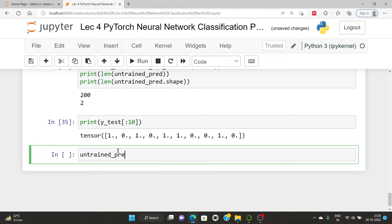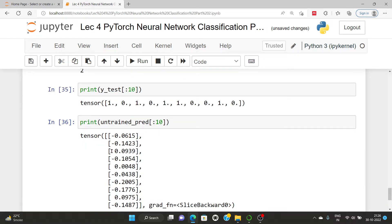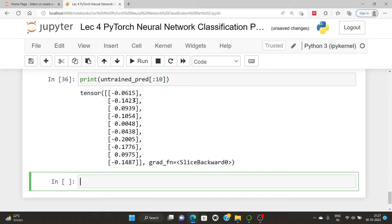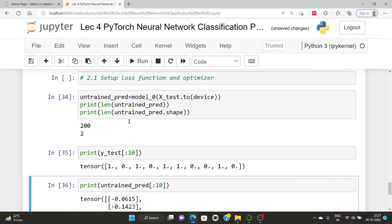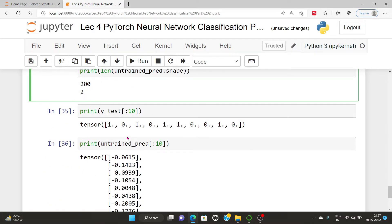If we print the untrained predictions, we can see the first-hand values — for example, minus 4.612. This is the actual value versus my predicted value. We can see the untrained predictions, but the predictions don't look like they are in the same shapes and same format as expected. For that, we will use a loss function and optimizer.